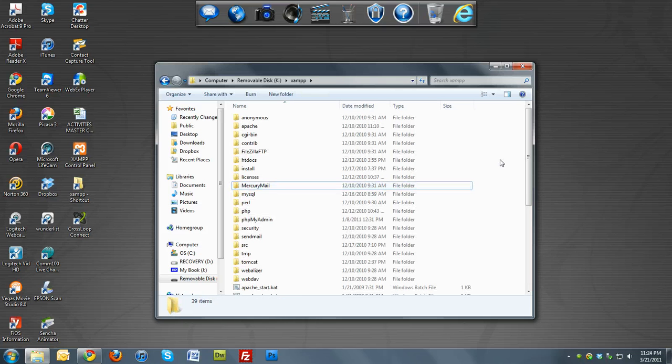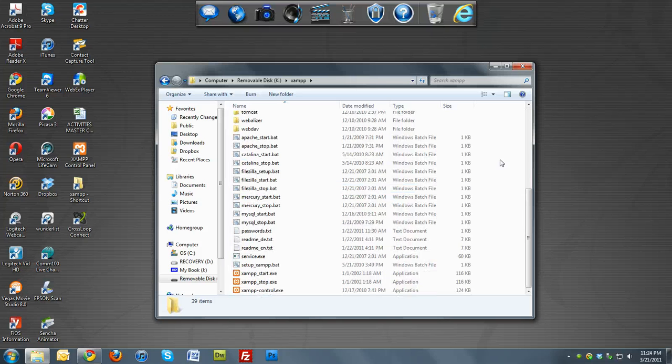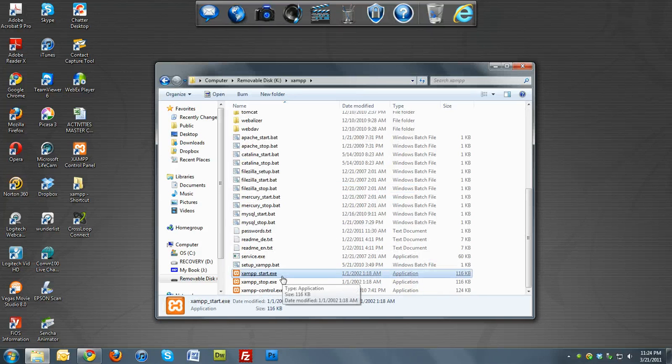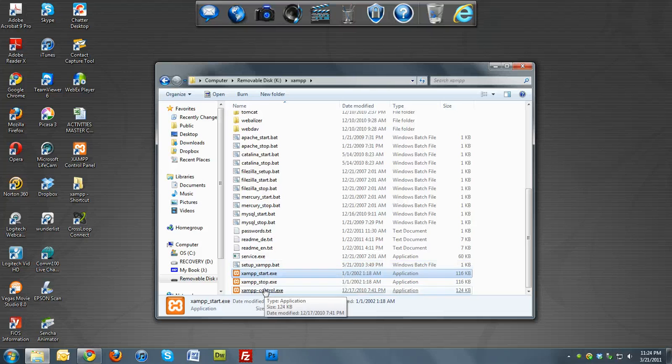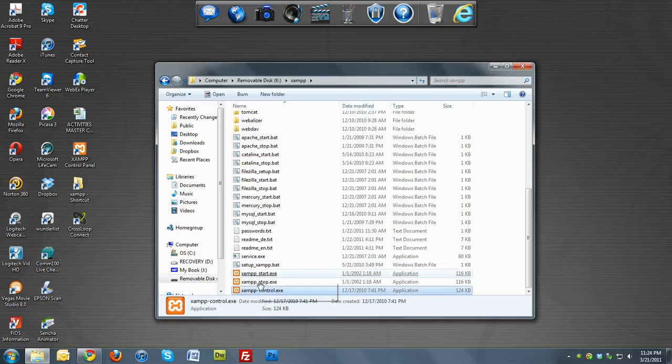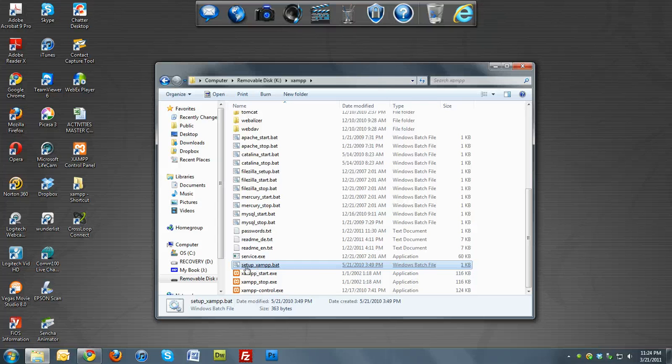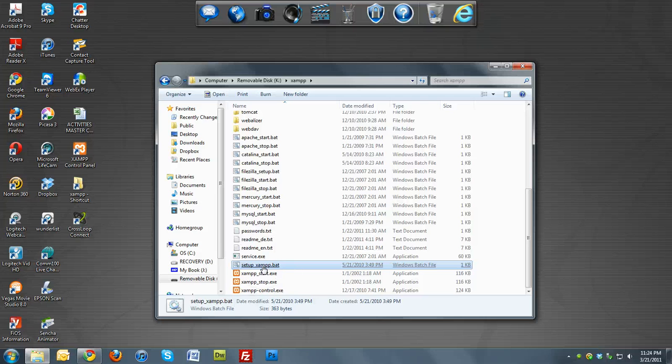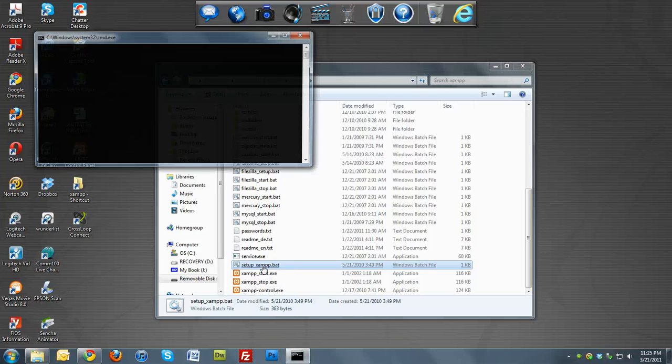And once you have it there, you'll click XAMPP and we'll come down here. Instead of clicking these guys, we're going to use these, but to set it up, you want to hit this setup_xampp.bat, which is right here. So you're going to click on that.